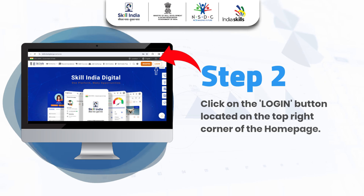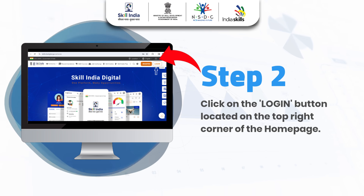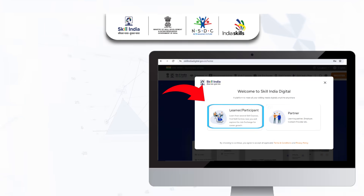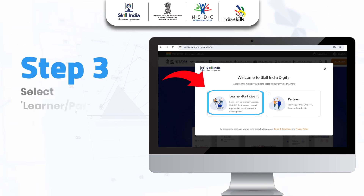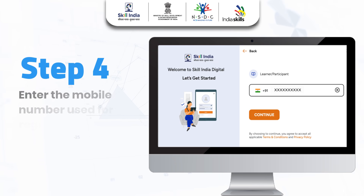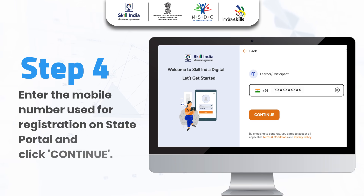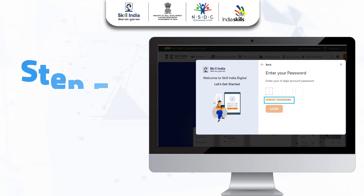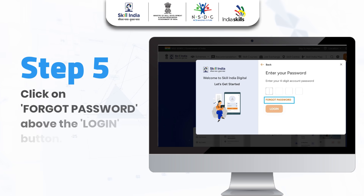Step 2: Click on the Login button located on the top right corner of the homepage. Step 3: Select Learner or Participant as highlighted in the image. Step 4: Enter the mobile number used for registration on the State Portal and click Continue.